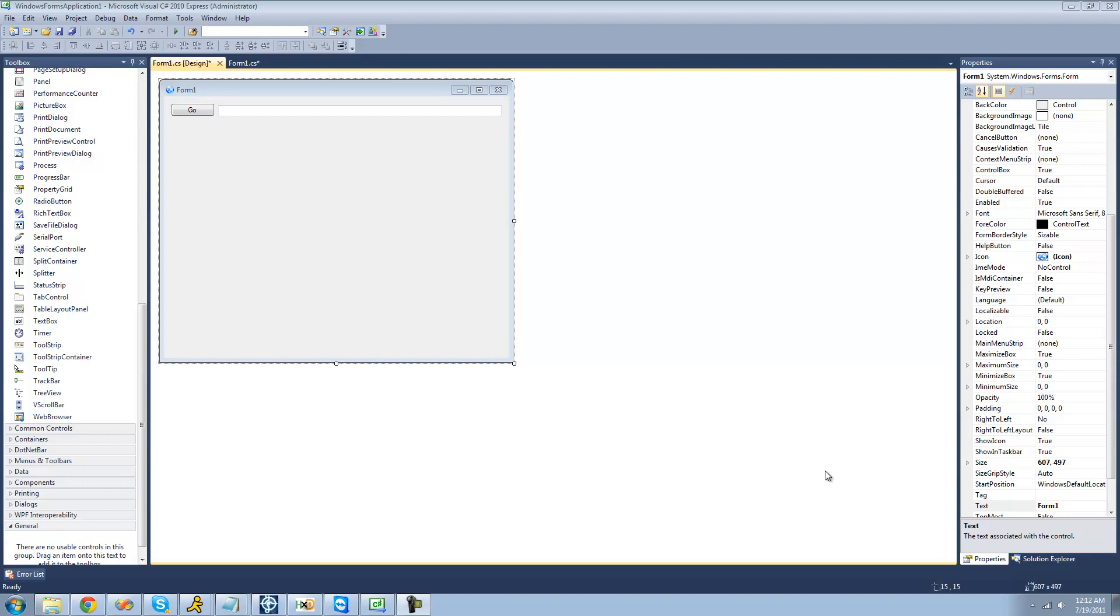Hey guys, welcome to the 105th C-sharp tutorial that I'm making for the new Boston. And in this tutorial, I'm going to be showing you how to use the web browser control.